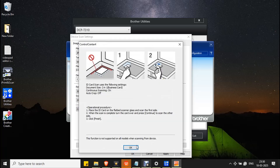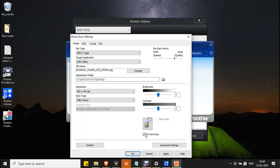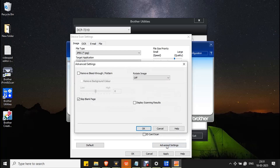Leave Brightness and Contrast as they are. Now go to Advanced Settings — if you want to skip blank pages while scanning a document, mark the checkbox here. Then click OK to apply the settings.